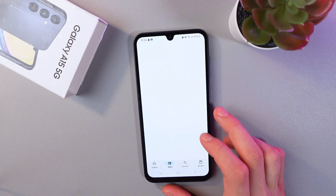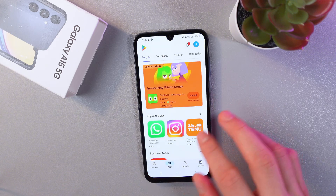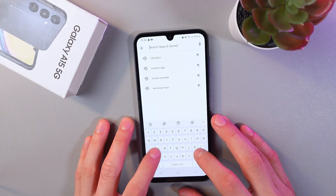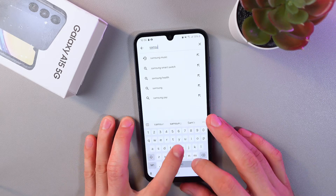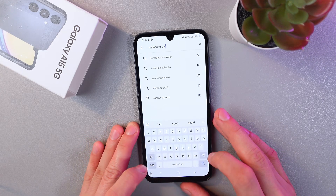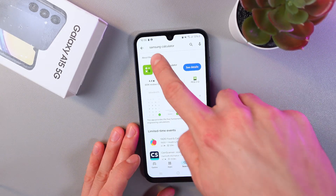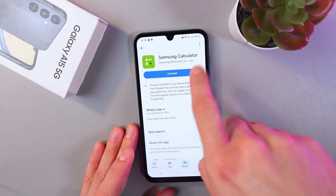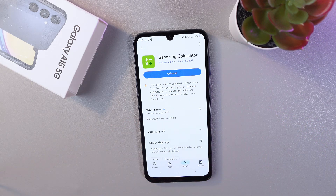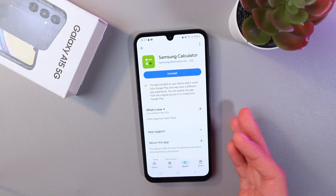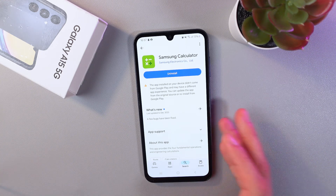Search for Samsung Calculator and find this application. As you can see, it's already installed on my phone, but if you do not have it, this is an official calculator from Samsung Electronics, so feel free to download it.